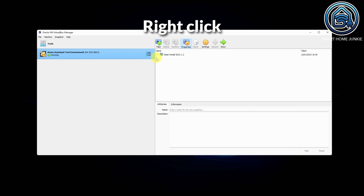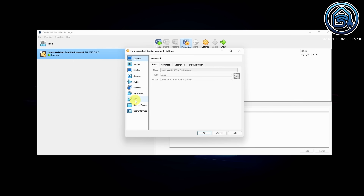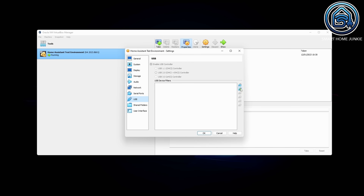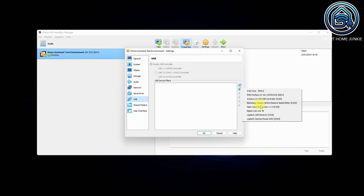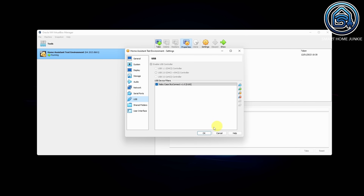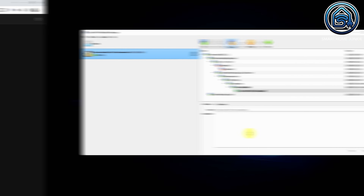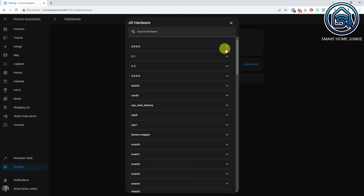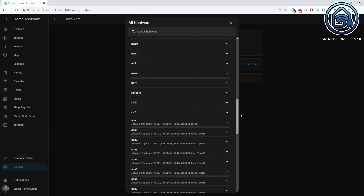You need to expose the USB port to the virtual machine. My test environment runs on VirtualBox in Windows, and exposing a USB port works basically the same for any other system. Within VirtualBox, go to Settings, select the USB option, click the plus sign, and add the USB port your Zigbee dongle is connected to. Then restart your virtual machine, and you will see the Zigbee dongle in the hardware list of Home Assistant.